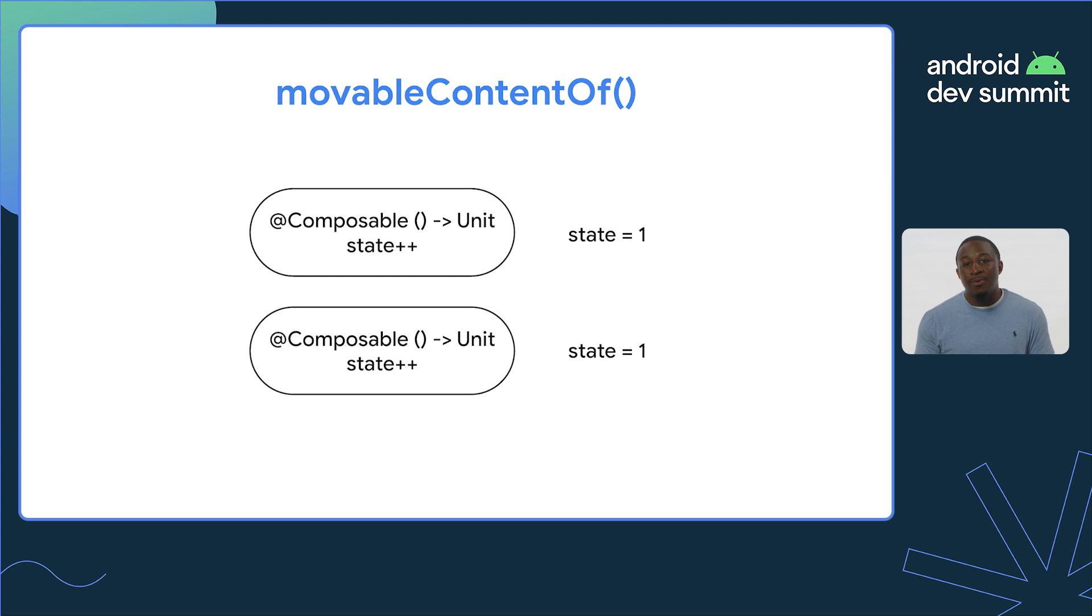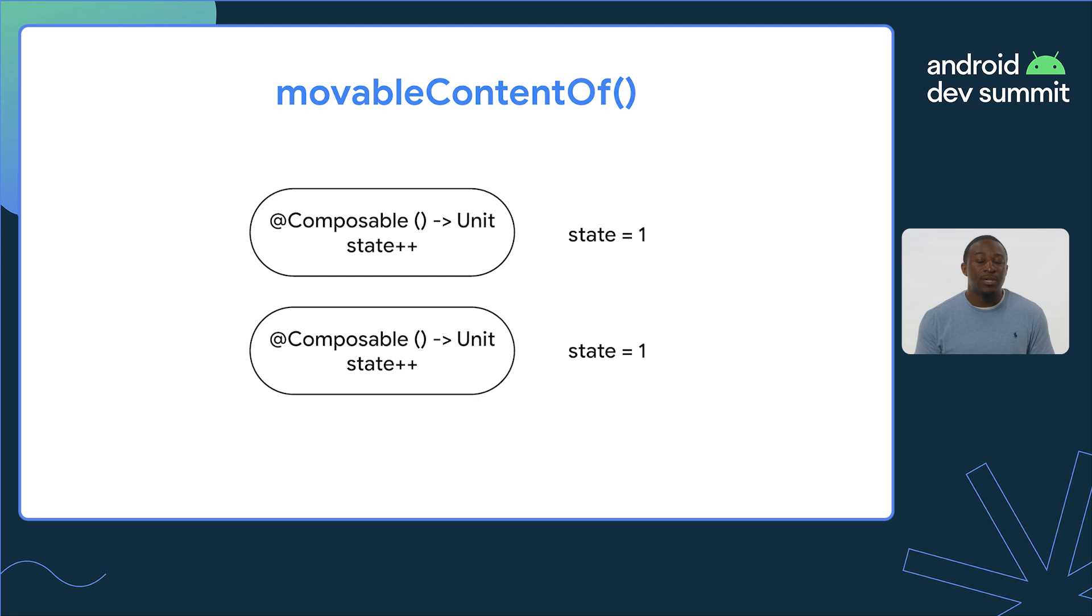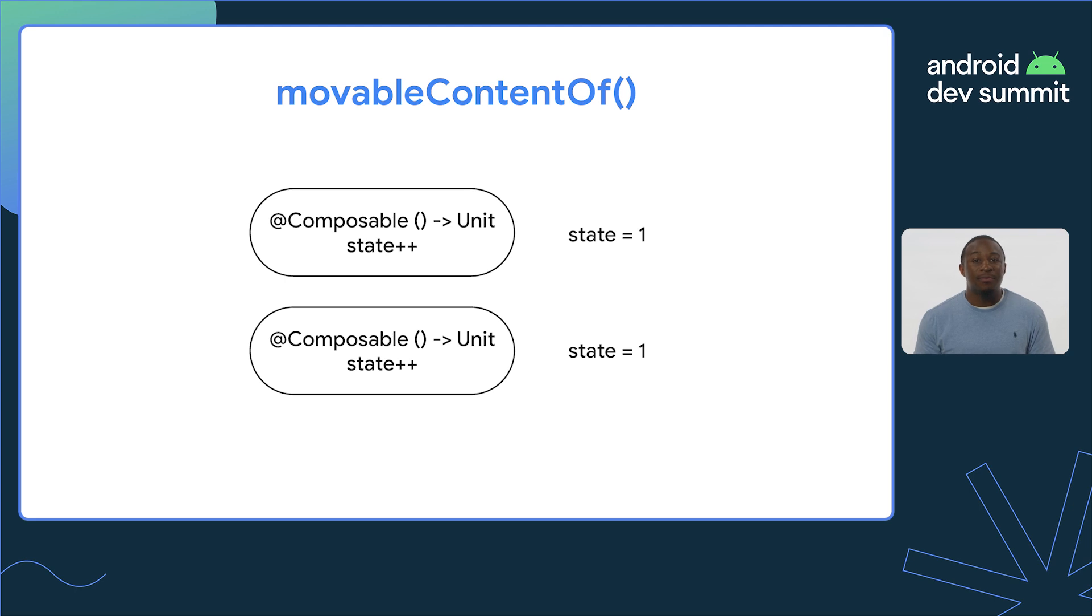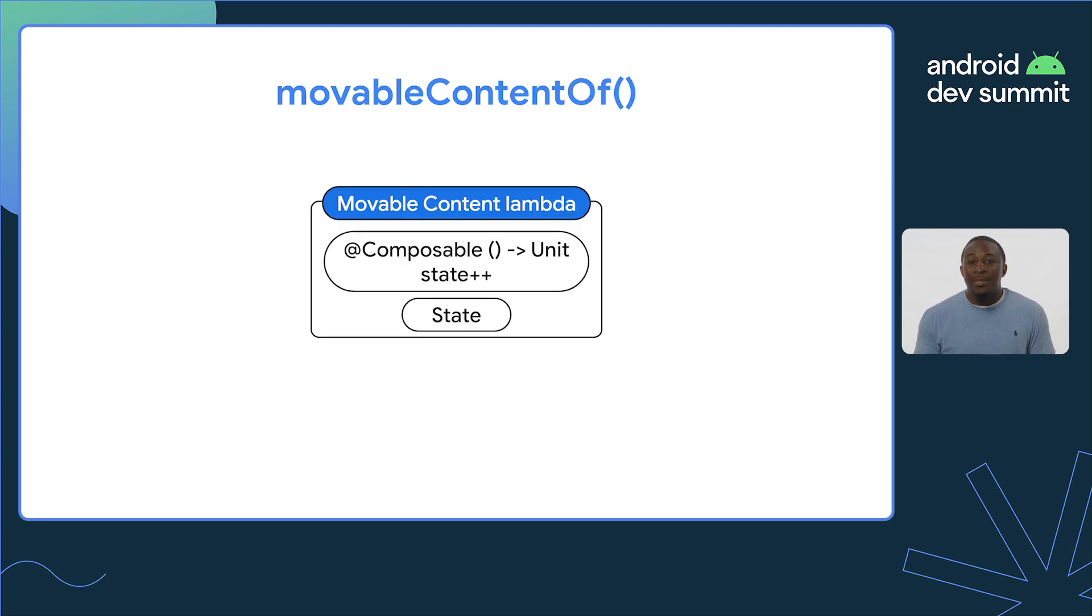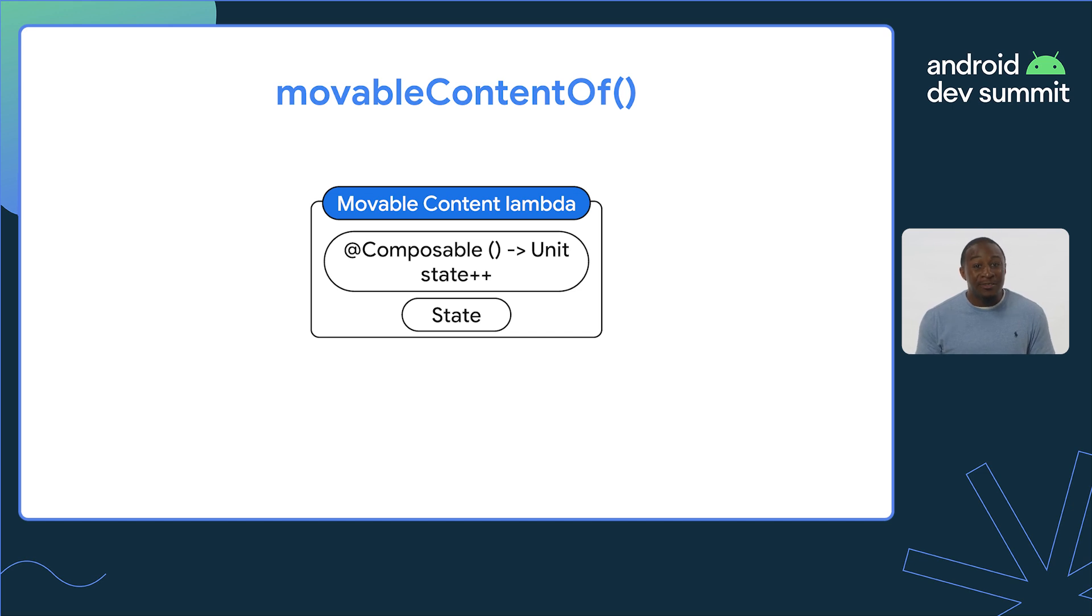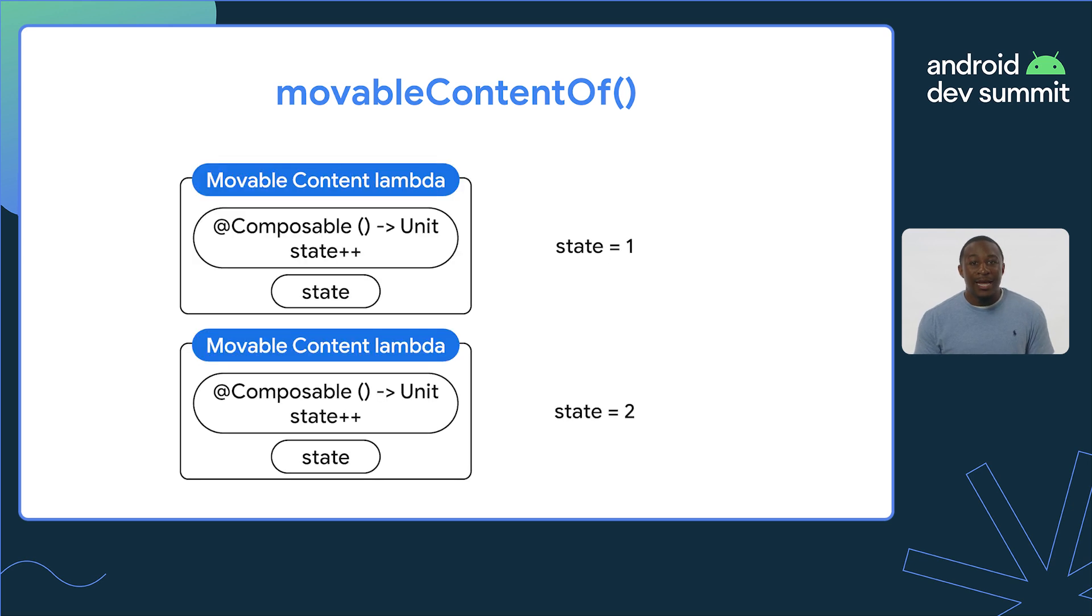What is movableContent? Let's say you have a composable lambda that you use multiple times during a single composition. Each time you use that lambda, it is a new instance, unaware of any preserved state from the previous calls. Placing that composable lambda inside of a movableContent wraps it in another lambda that keeps up with the state of the original composable lambda. Now, using the new lambda, the state of the composable lambda is preserved each time the lambda is executed.